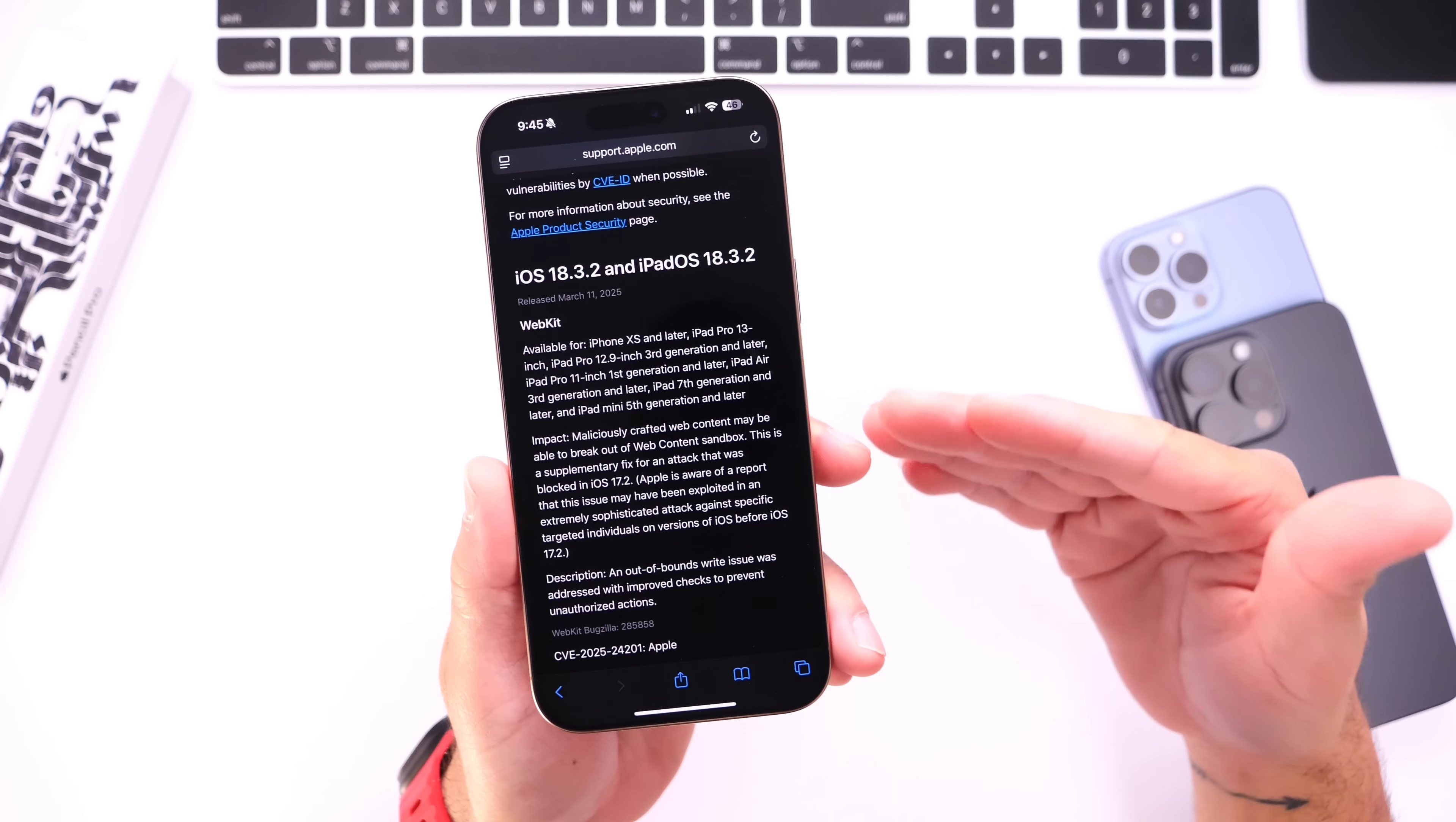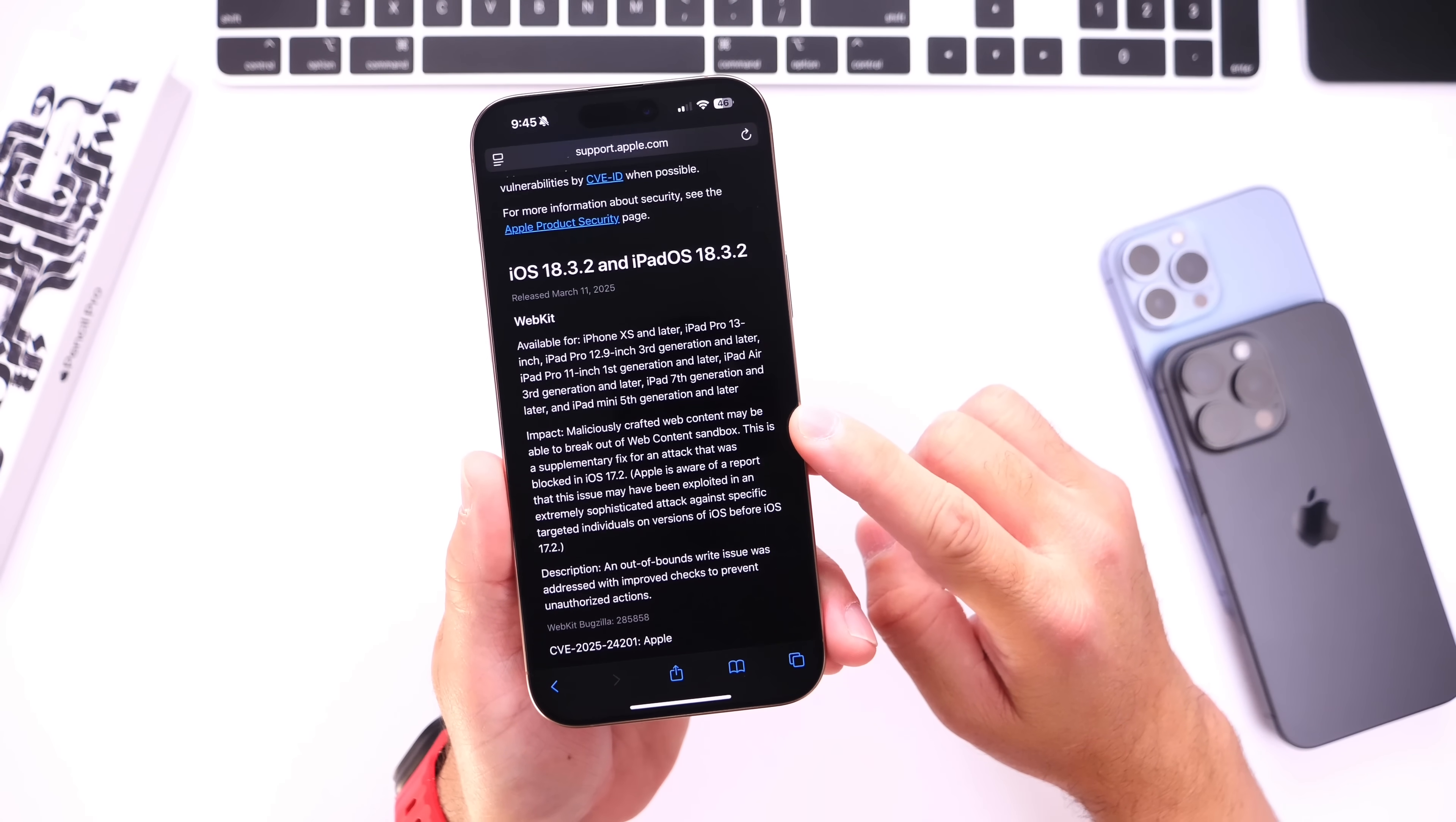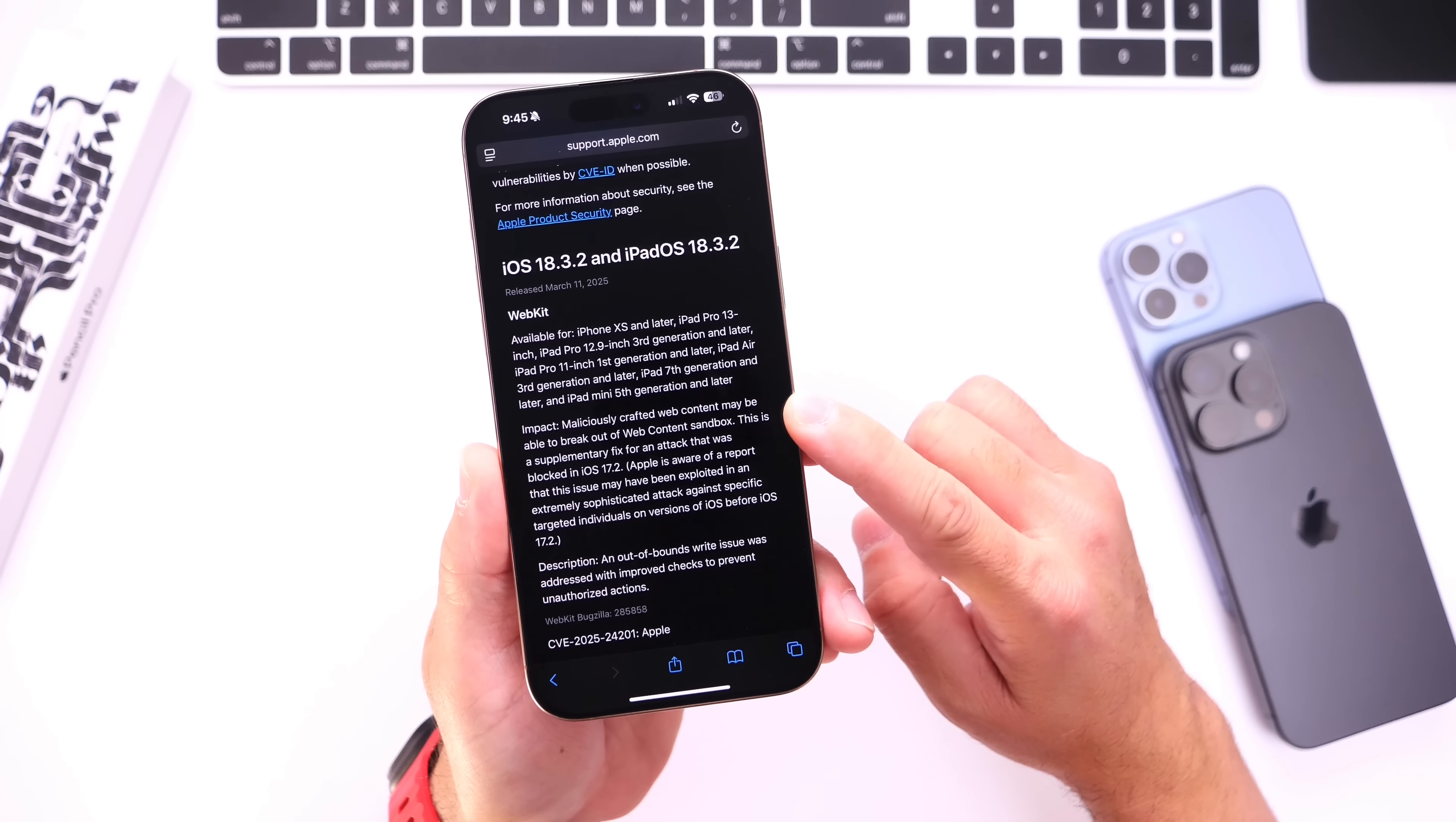Okay, so why should you care and what does this mean if you don't update? Well, keep in mind that web content sandbox is a secure element within the browser that will help keep your personal data private and secure.